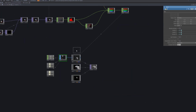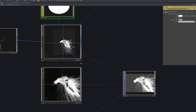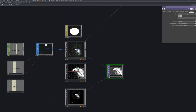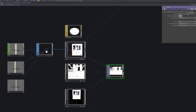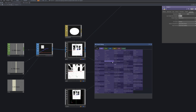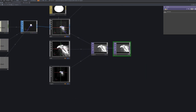Next, bring in a Constant MAT from the MAT section and connect it to the GeoComp. The Constant MAT allows you to directly adjust the color and brightness of the points, giving the visual effect a sharper and more vivid appearance.